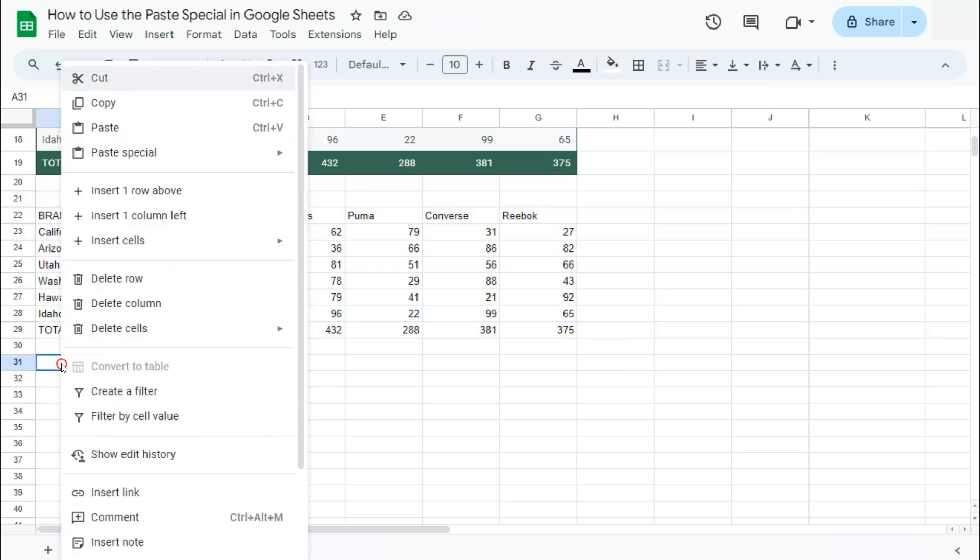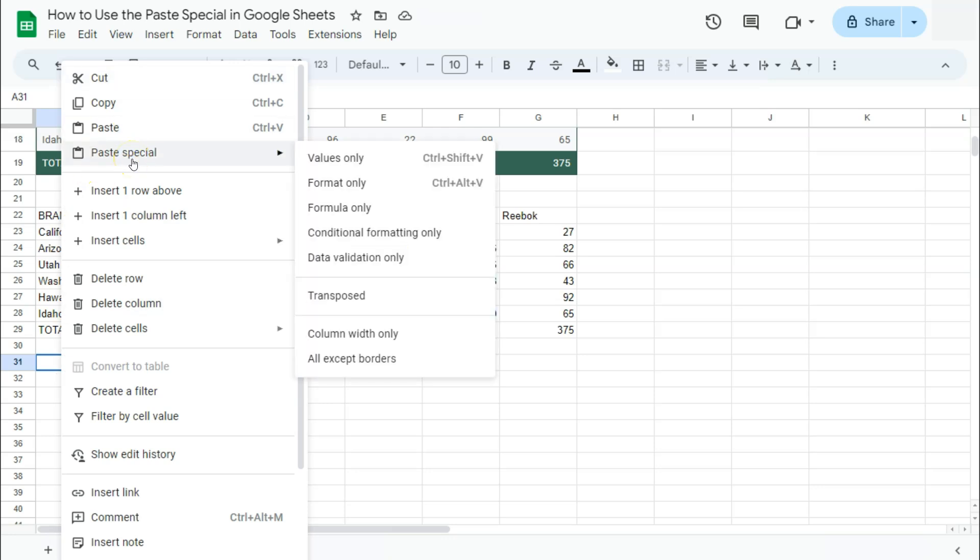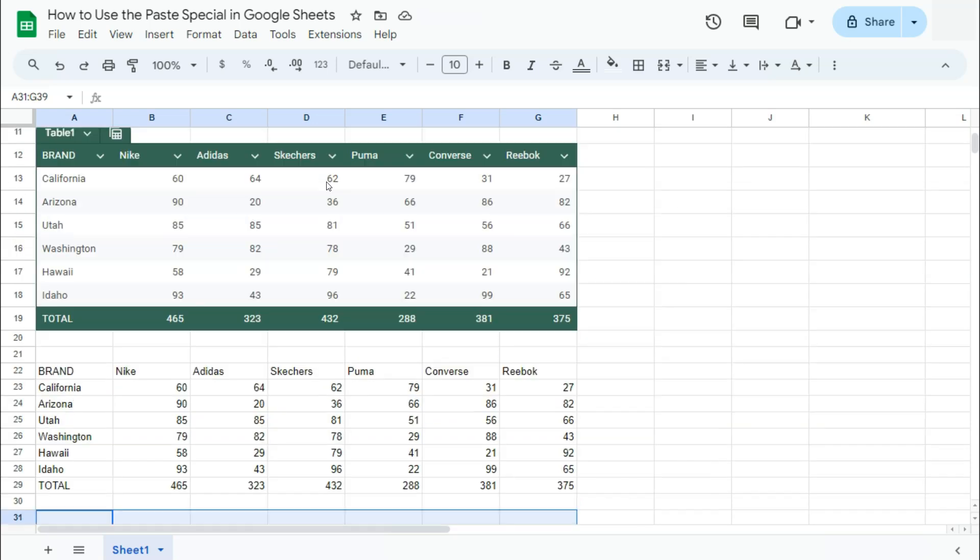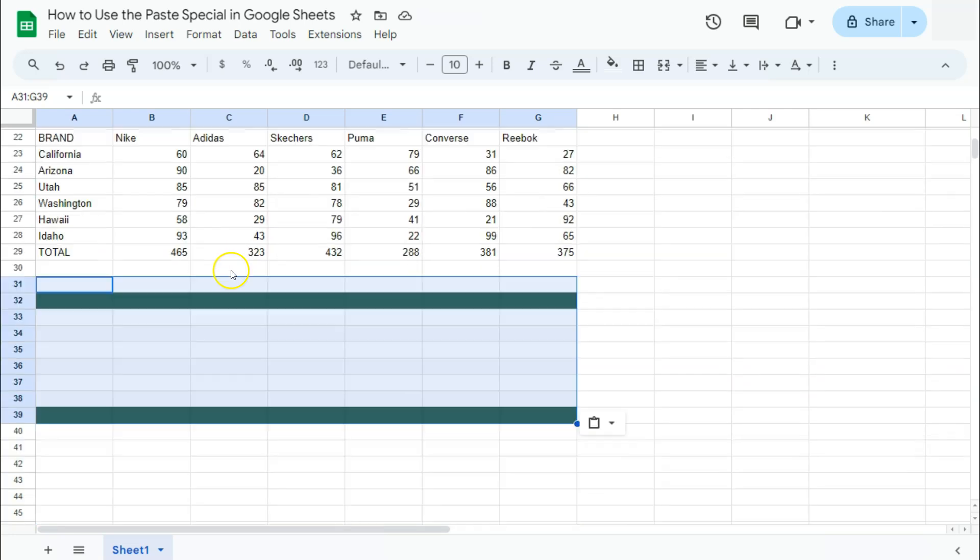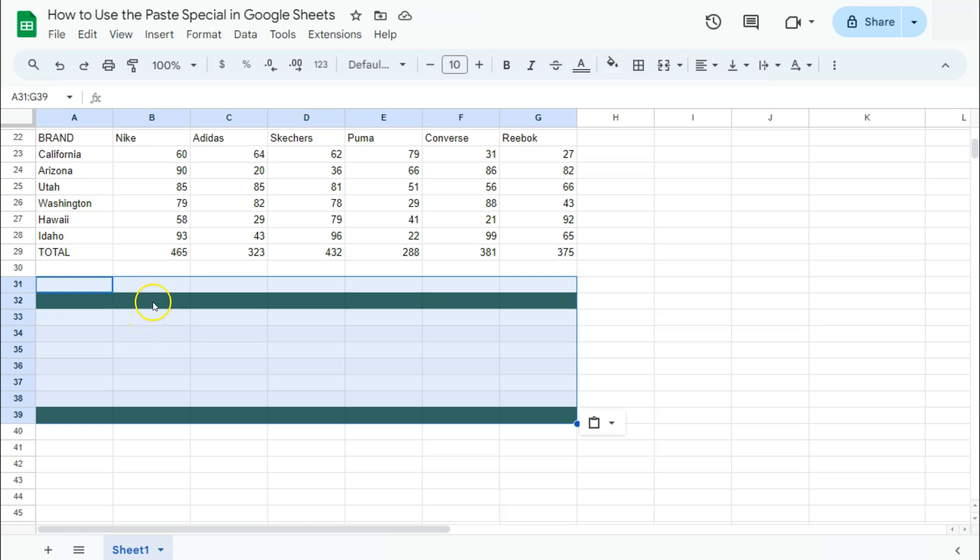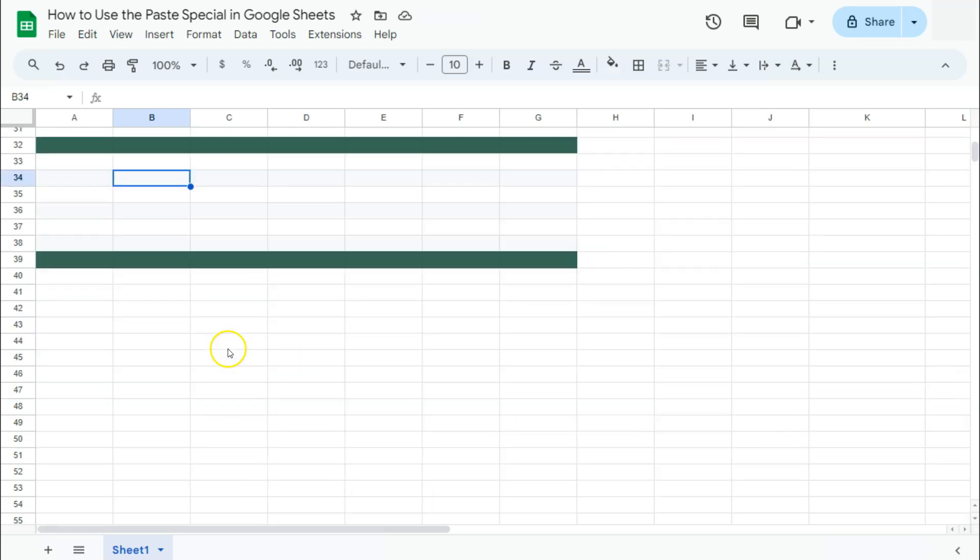Right-click on an empty space, go back to Paste Special, and select Format Only. If we select this one, you'll see that this time the only thing we've pasted is the format of our table, which are the alternating colors. We have the green, the white, the light gray, and the same with our format here.